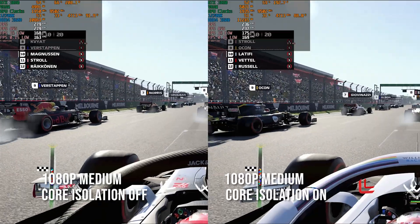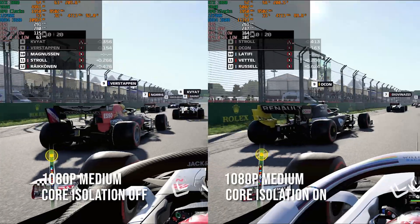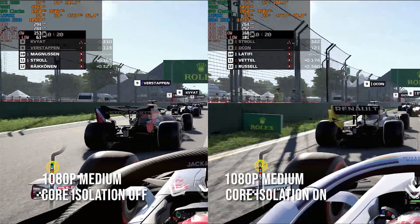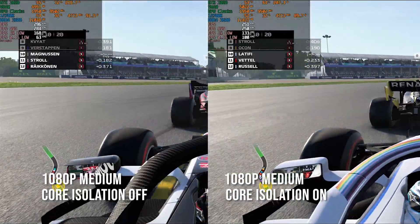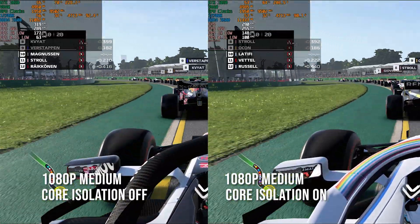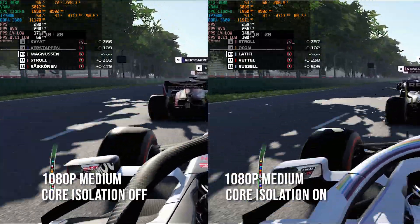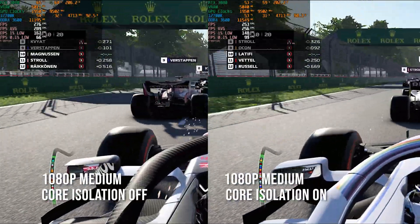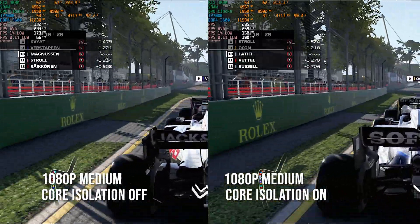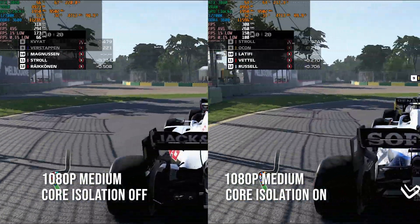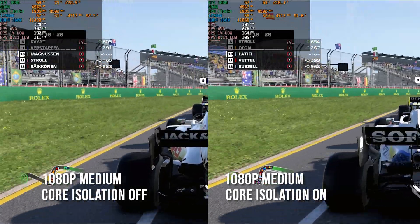F1 2020 actually shows some of the biggest differences we've seen during testing, but that's basically because the frame rates are ridiculously high — so a 30 frames per second boost amounts to about 10 percent. But it's still a 10 percent gain by just toggling a single switch within Windows. This is a very long benchmark run, so I'm just going to cut to the end.